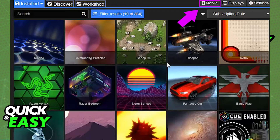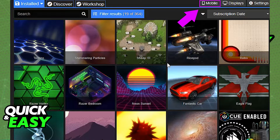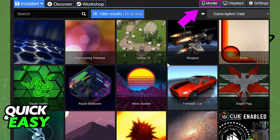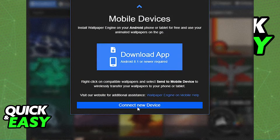You can read and watch the videos there if you want, but on the desktop app what you have to do is select 'Mobile' at the top menu and then 'Connect New Device'.